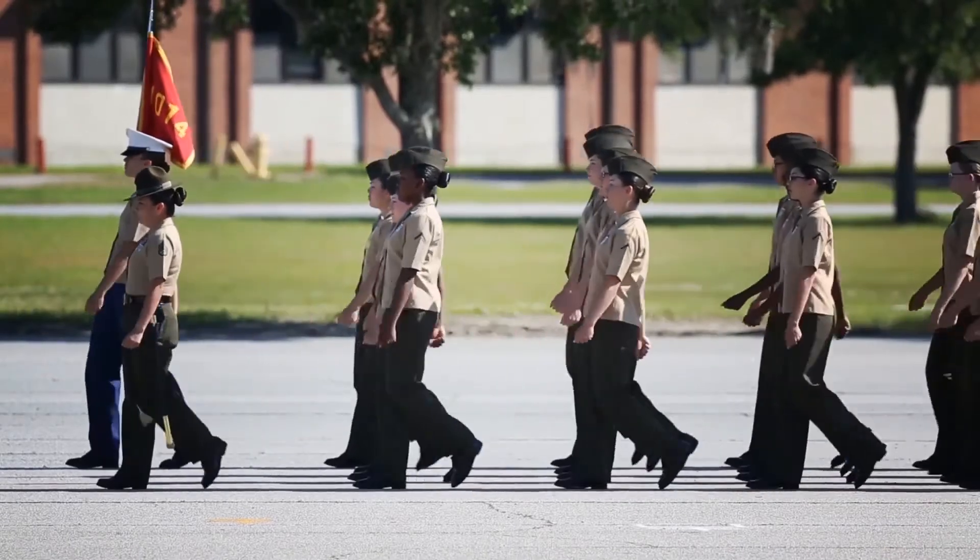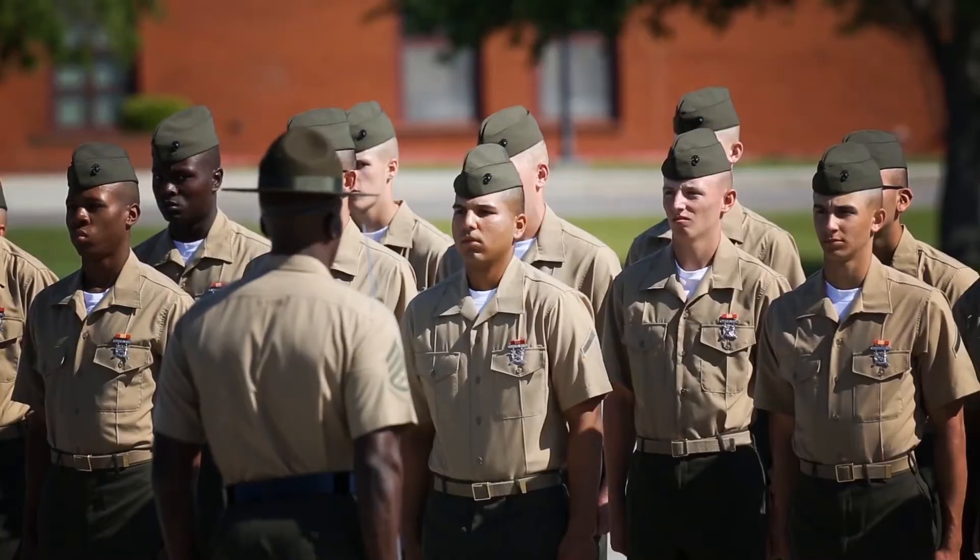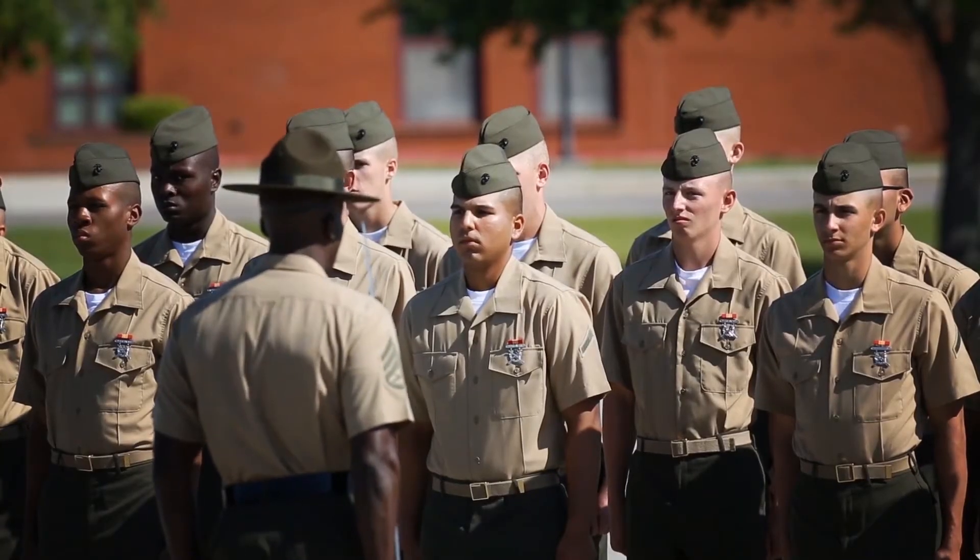Before you, the challenge of recruit training. The opportunity to earn the title, United States Marine.